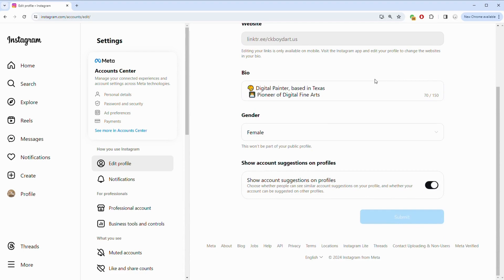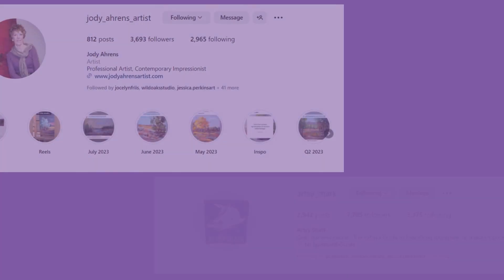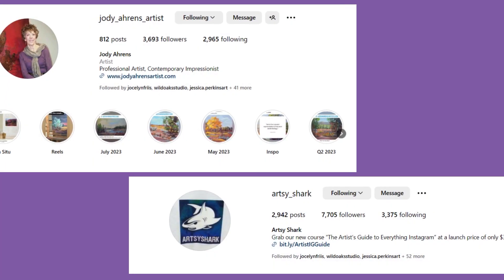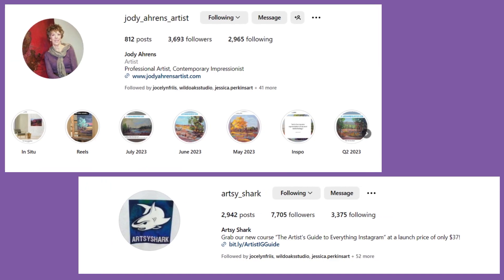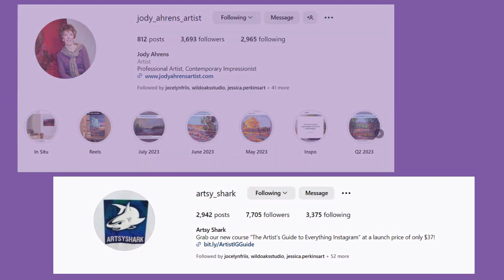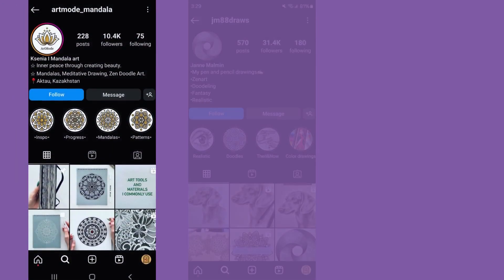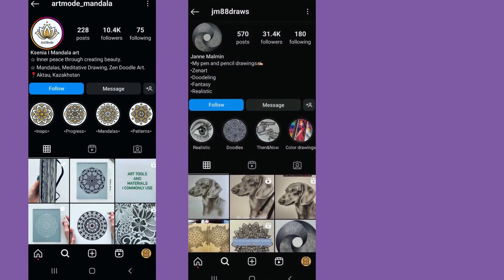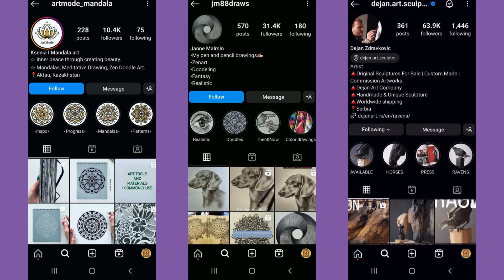We'll walk you through bio editing, share top-notch optimization tips, explore various different artist bio styles, and throw in some fresh ideas you might not have considered. Ready to level up your Instagram game? Let's dive right in.